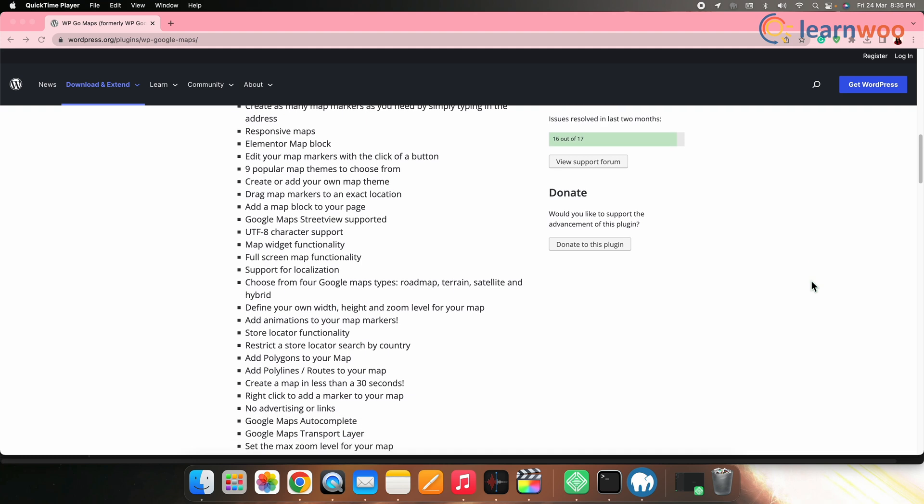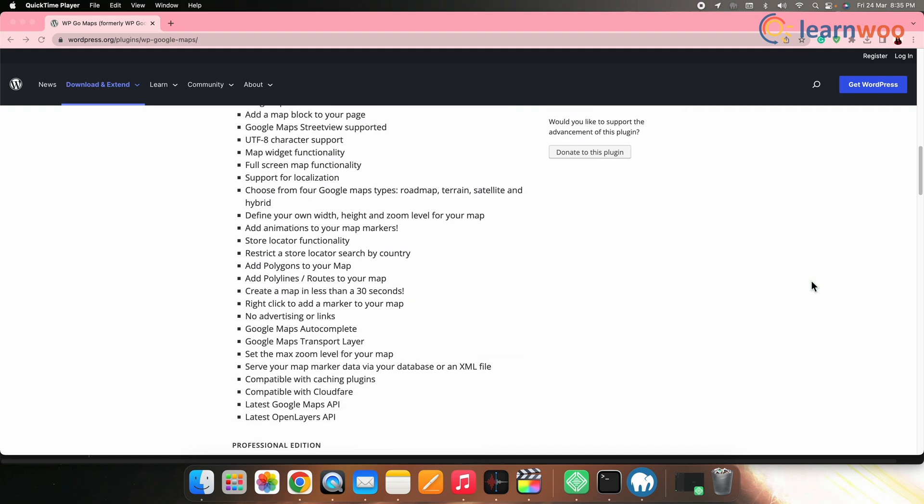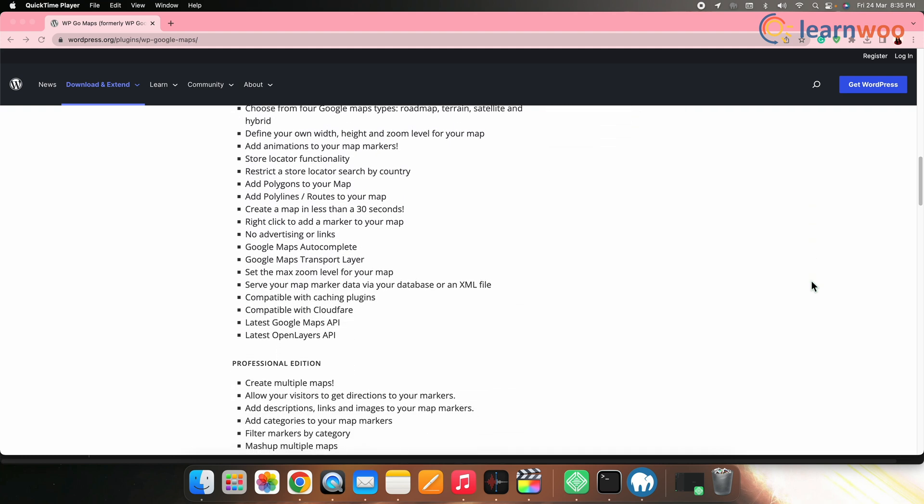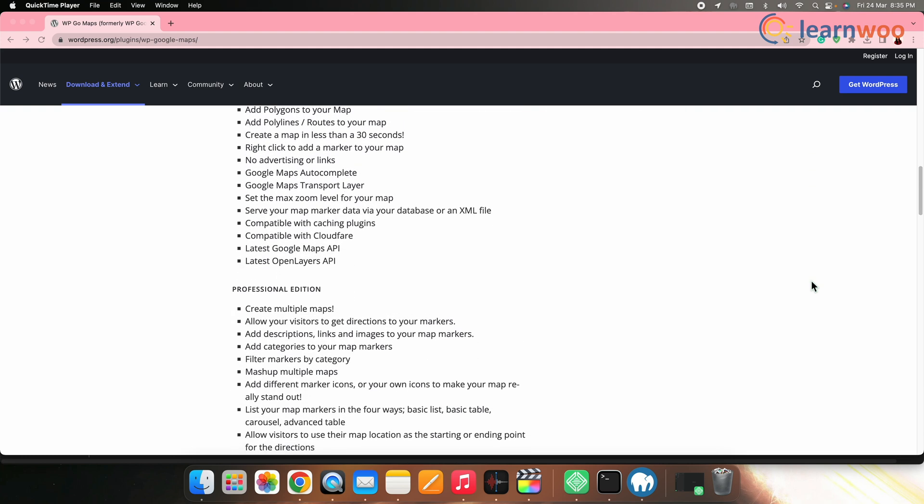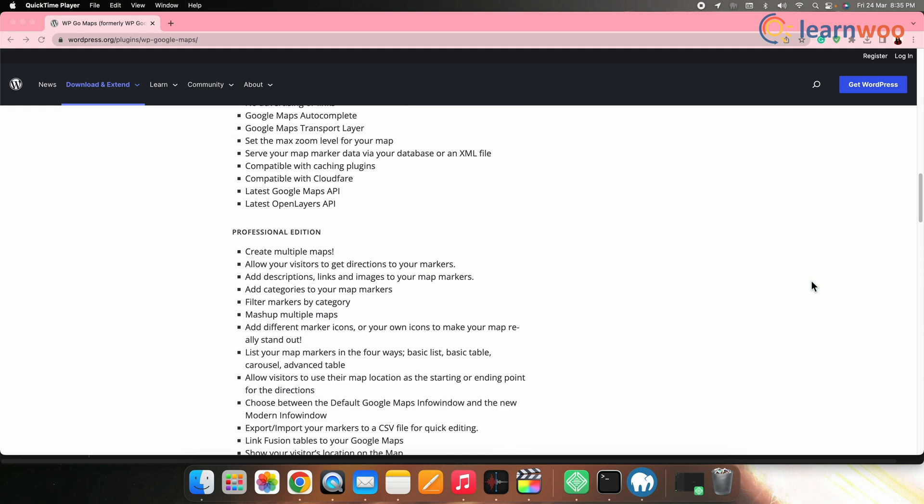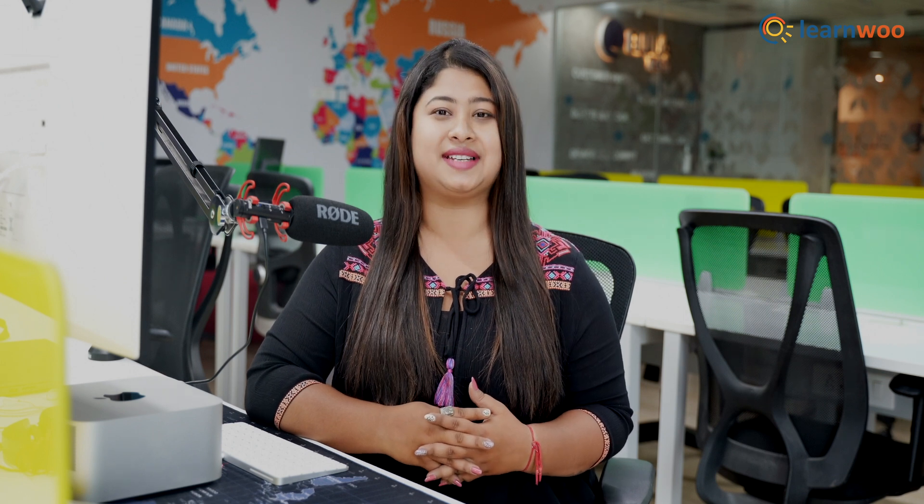You can add multiple markers, information windows, and directions to your maps. You can also customize the map's appearance by choosing a theme, zoom level, and map type. Thus let's see how this plugin will help us integrate Google Maps to WordPress site.